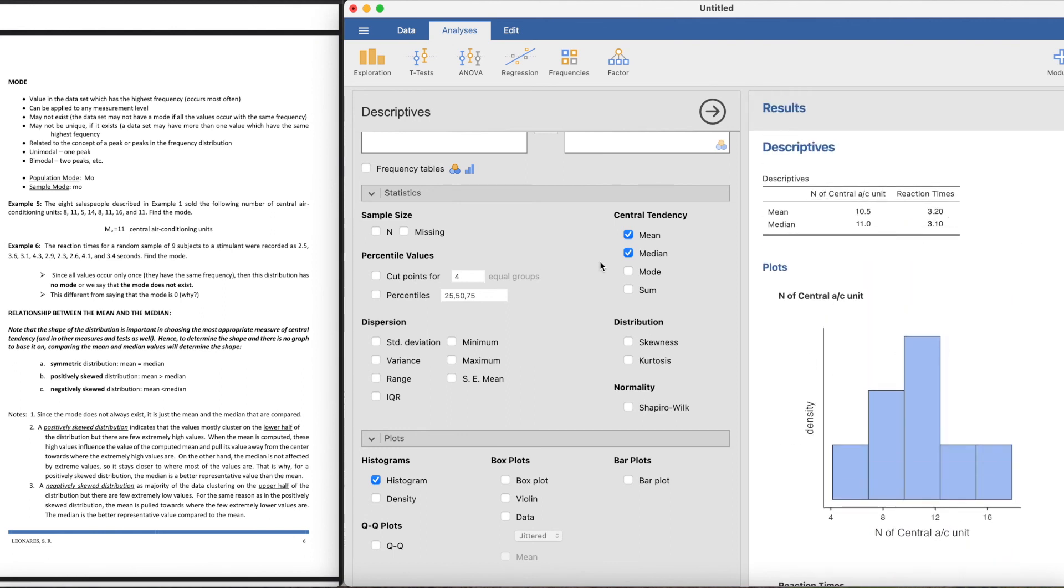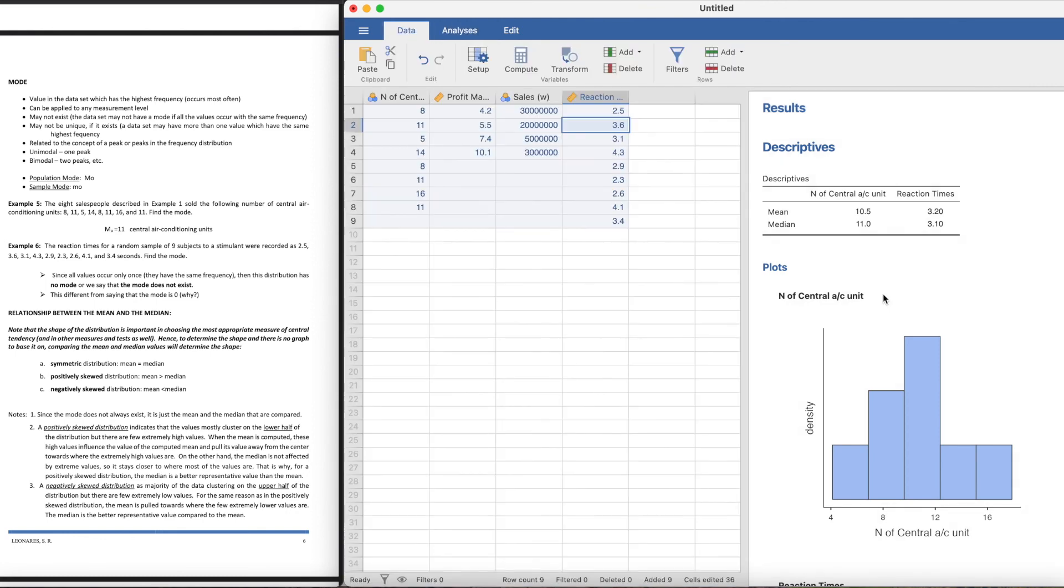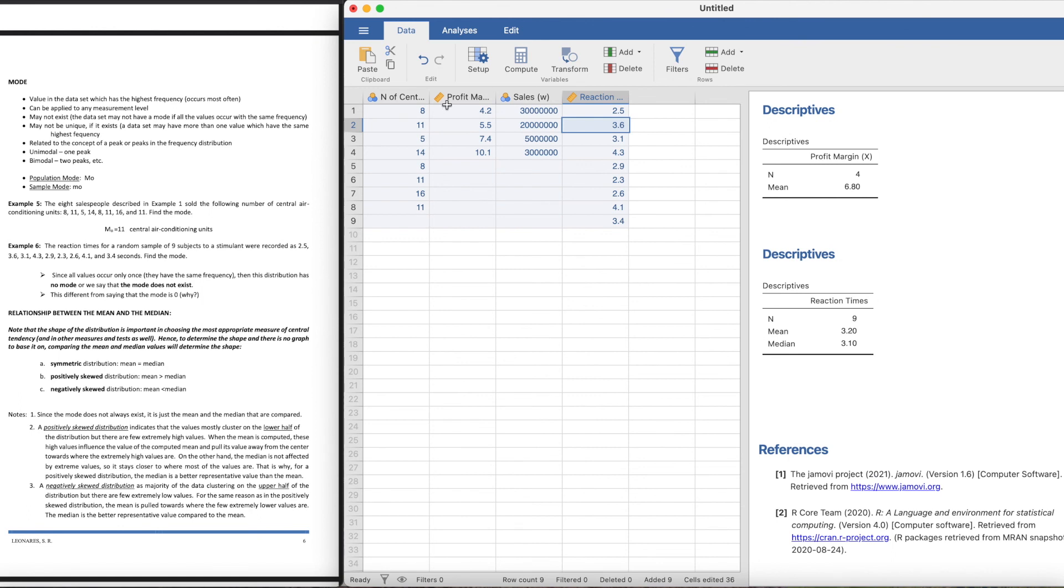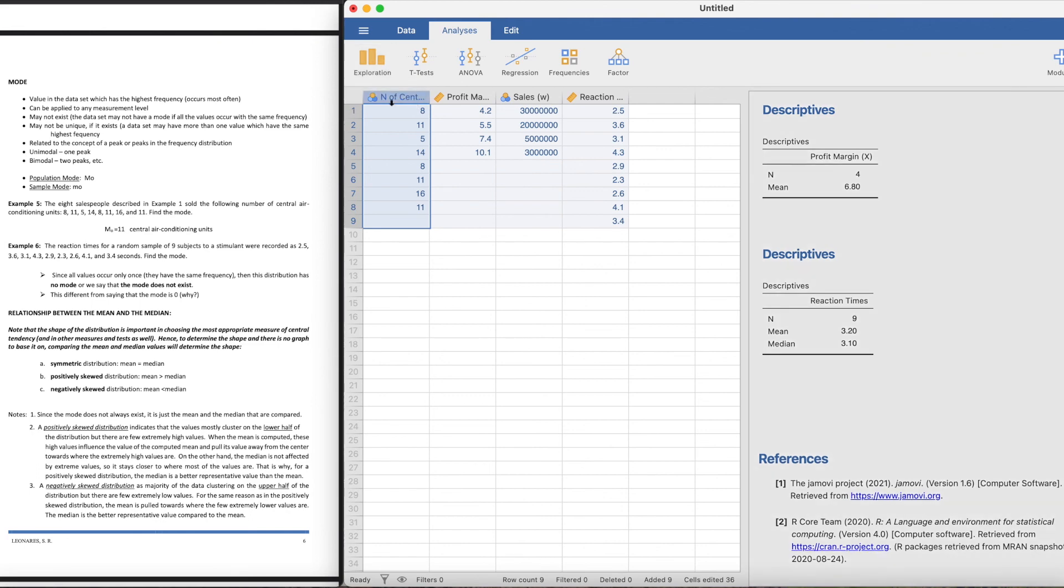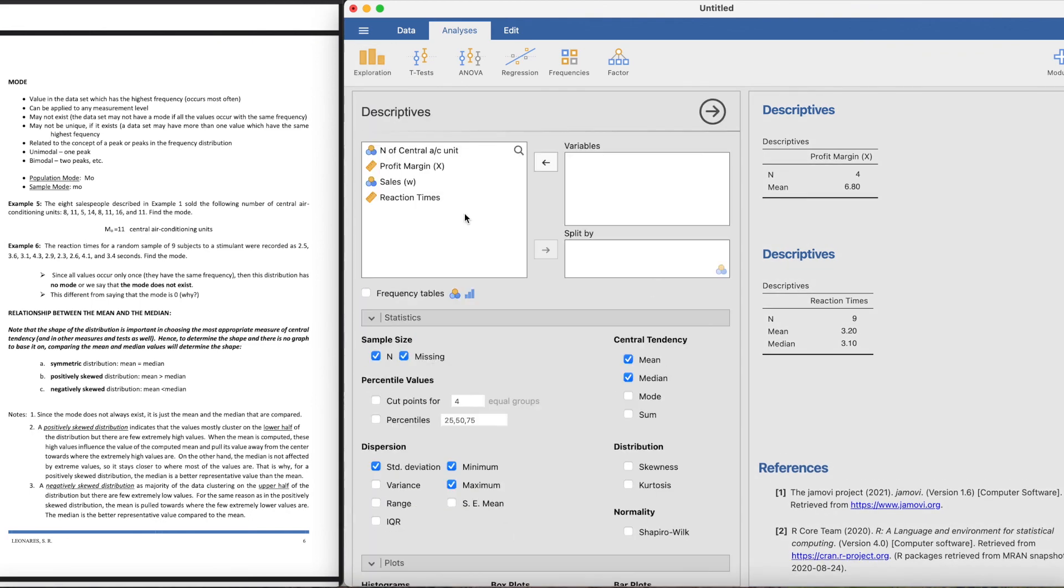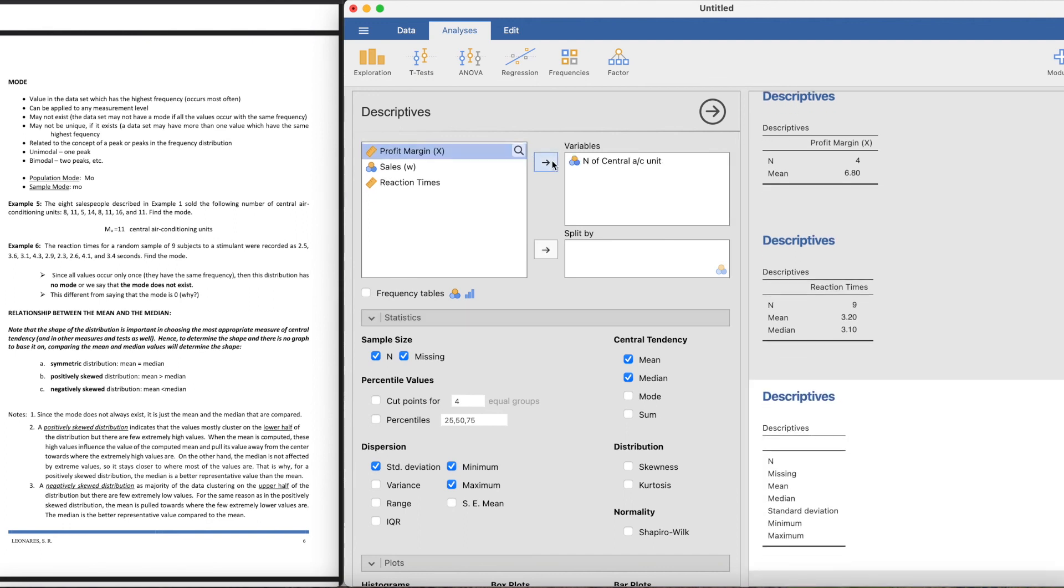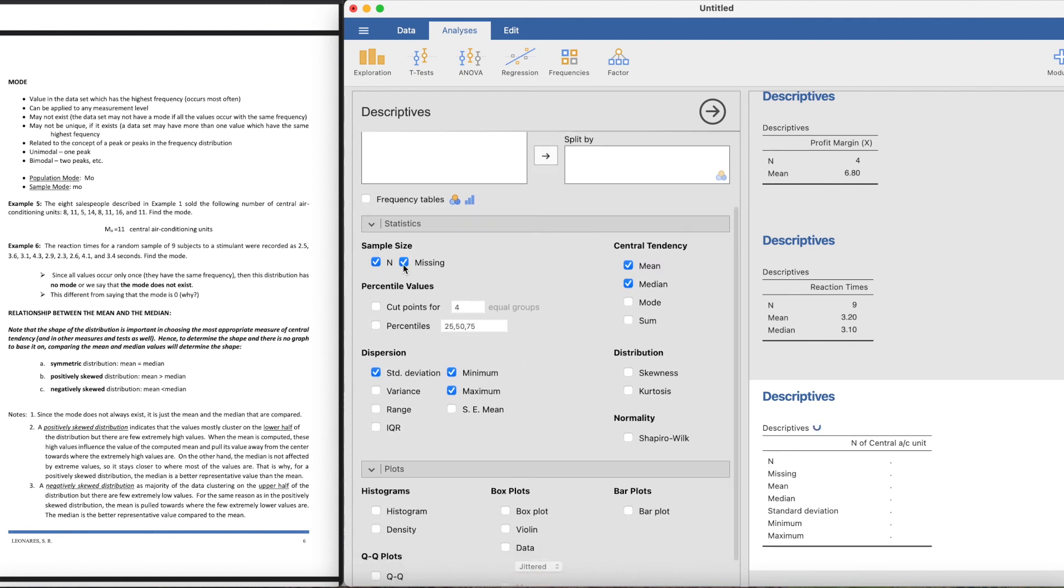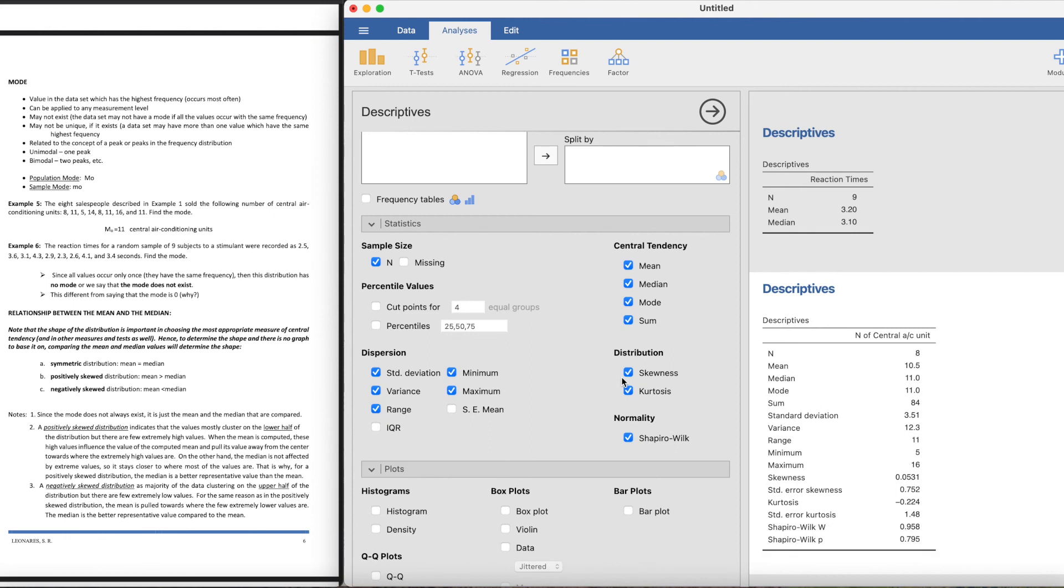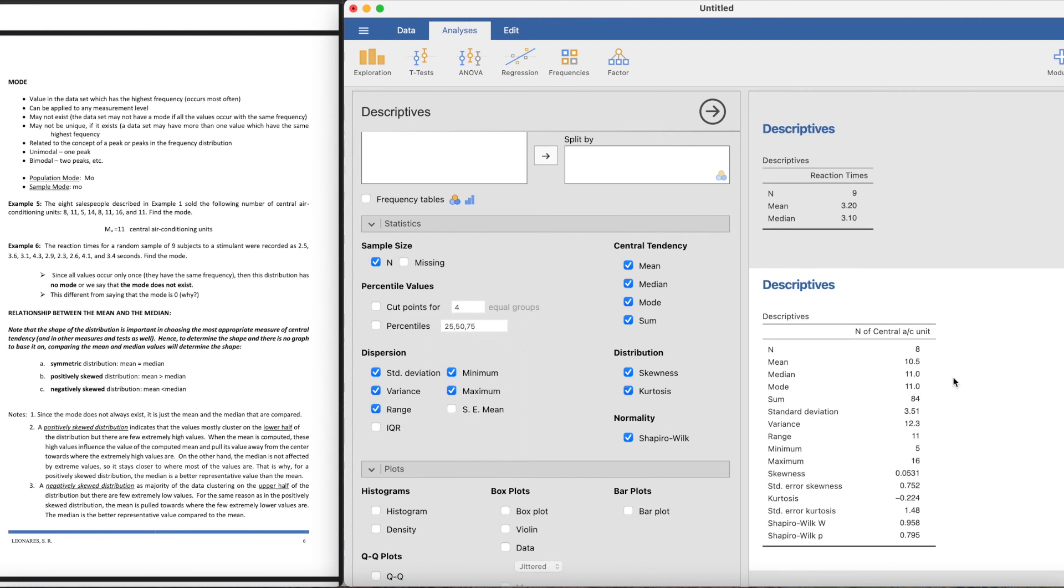That's how you get the descriptives in Jamovi. Again, let's do that from the top. Say we want to get the values of this number one. We analyze it using Exploration with Descriptives. Find the variable that you want to have the descriptives with. Click this one and then click all the things that you want to put there - the range, the mode, the sum, skewness, kurtosis, the normality test by Shapiro Wilk, and whatever you want. It's one magic click on the button and it will give you all the descriptives that you need.